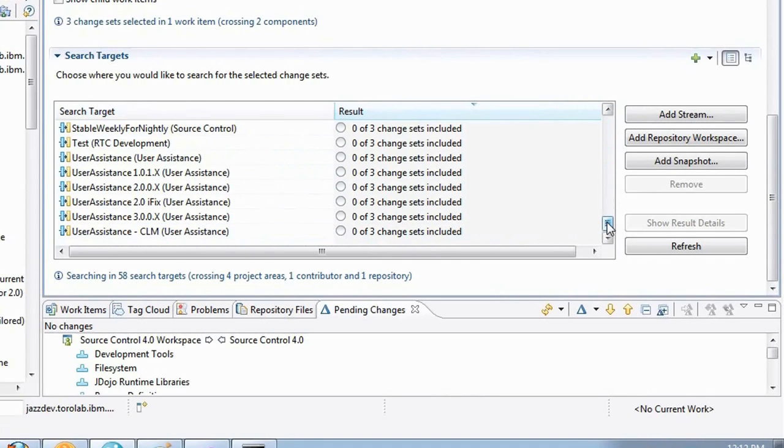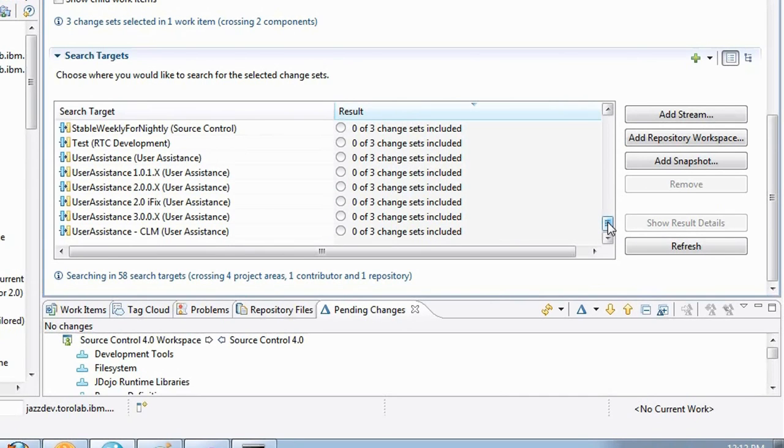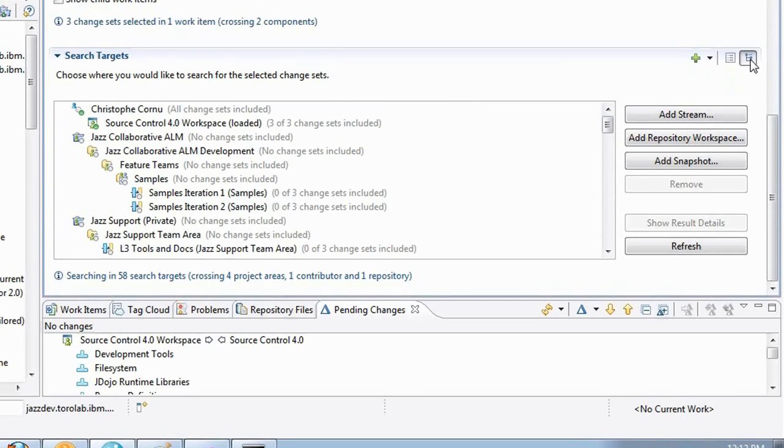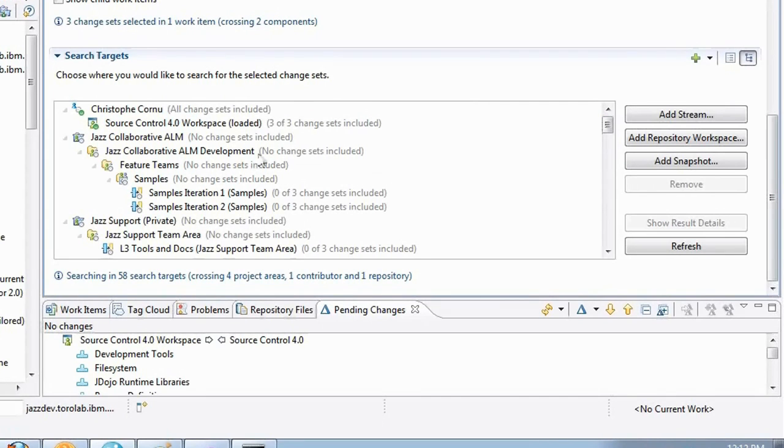If I am interested in knowing which team areas contain the streams with matches or the ones with no match, I can switch over to this hierarchical view here. So I'm switching from the flat view to the hierarchical view and now it's showing me the same streams but in the relationship to their owner. So a stream is owned by a project area or a team area.